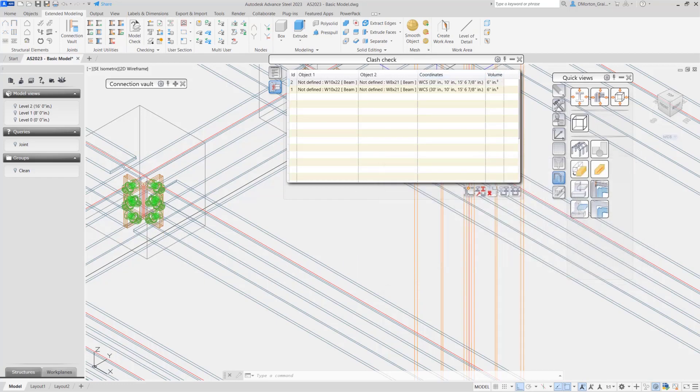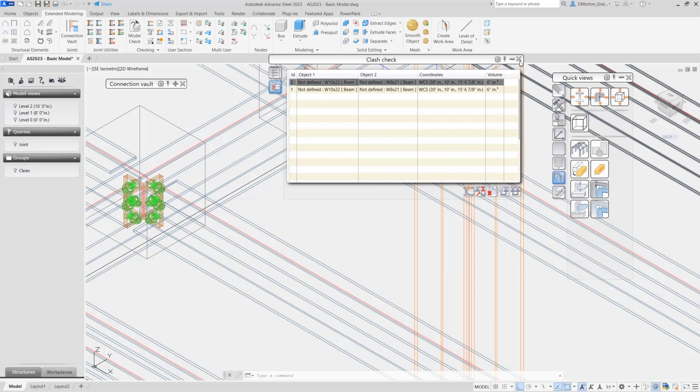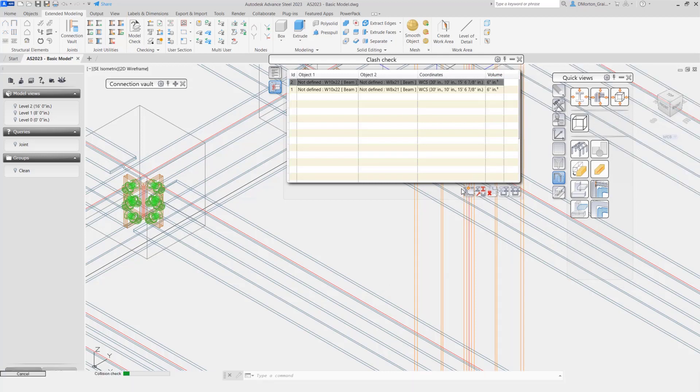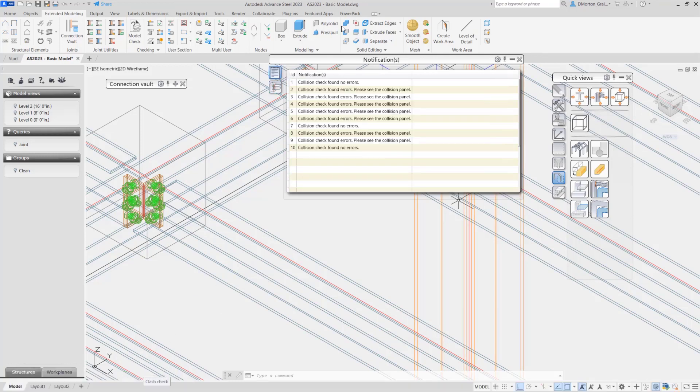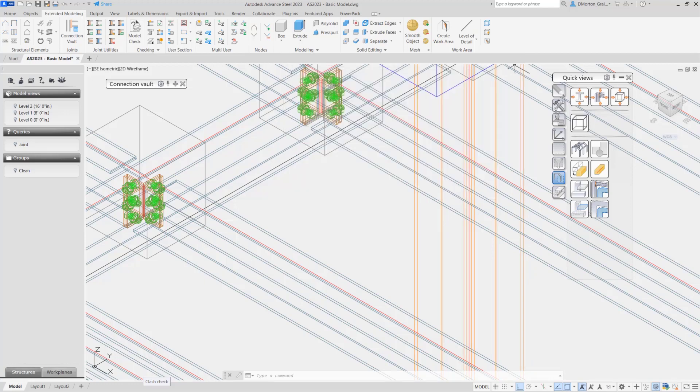I have a choice. I can close this and reopen it, or I can just run the clashing again. And you'll see it's going through it. And it tells me now, collision check found no errors. Once you see this, you know you're good to proceed and you can start doing your numbering. Everything's been handled. Your model is correct.